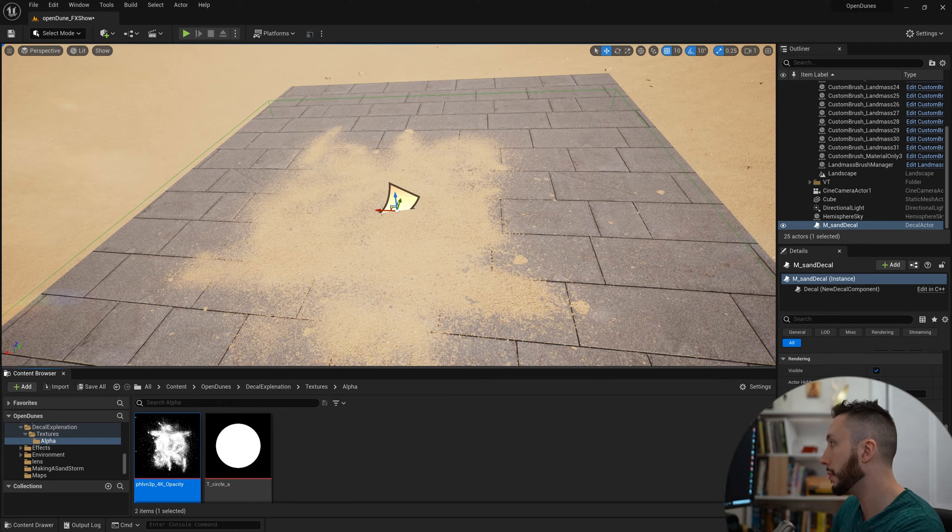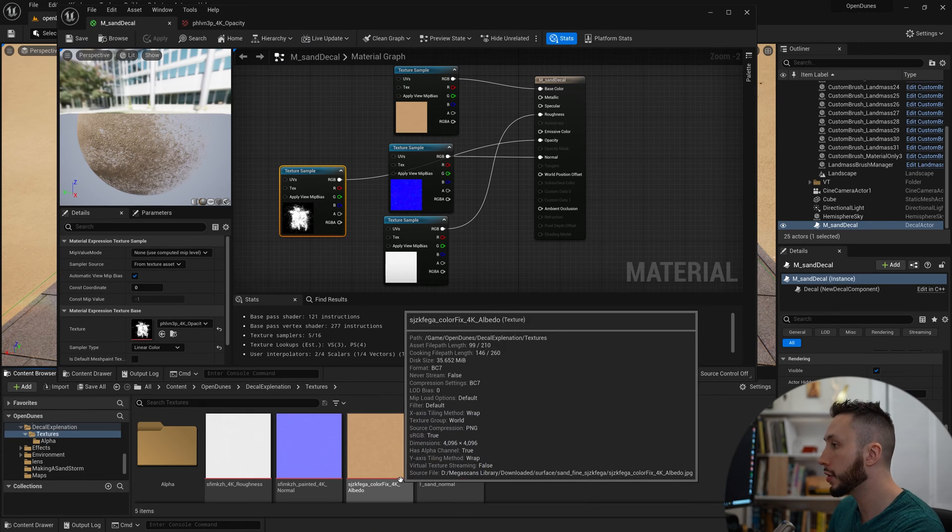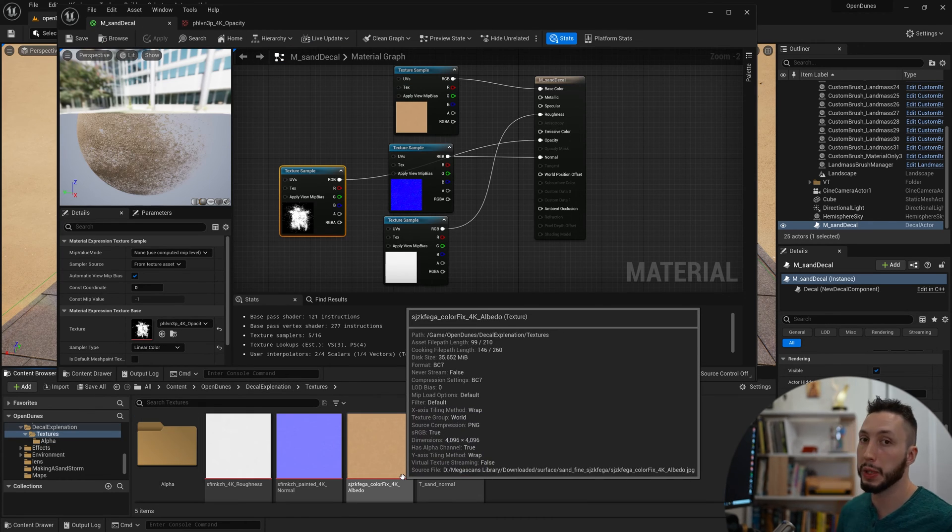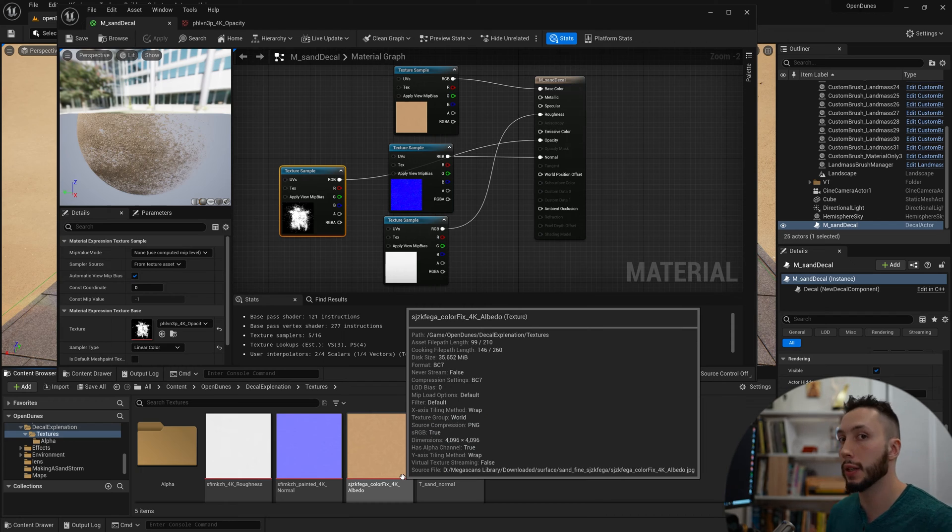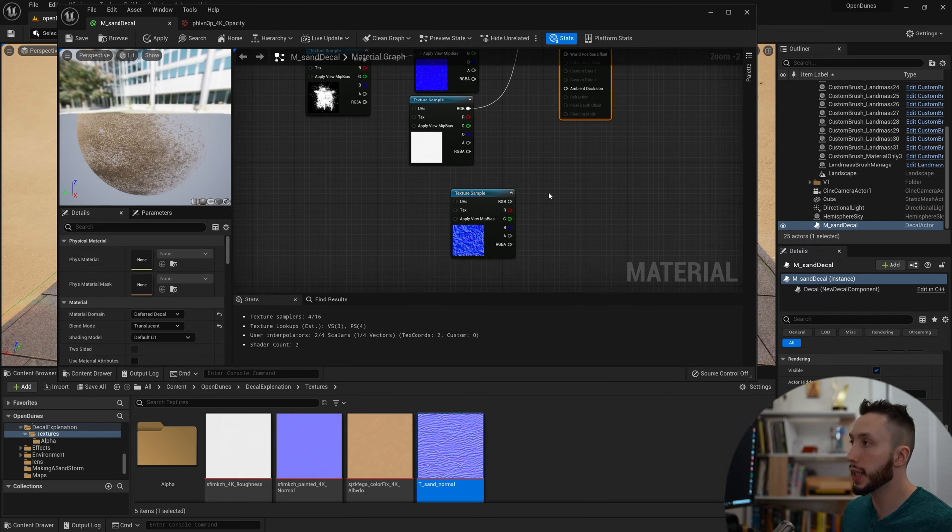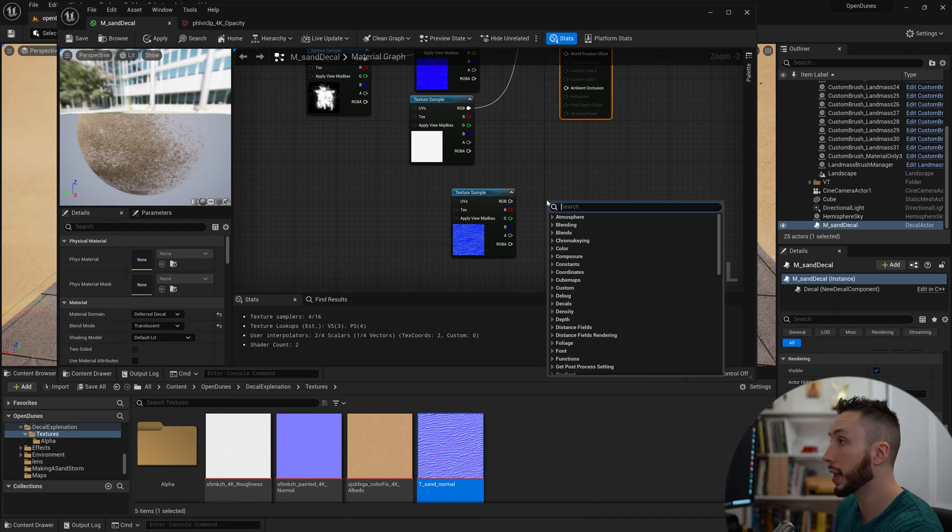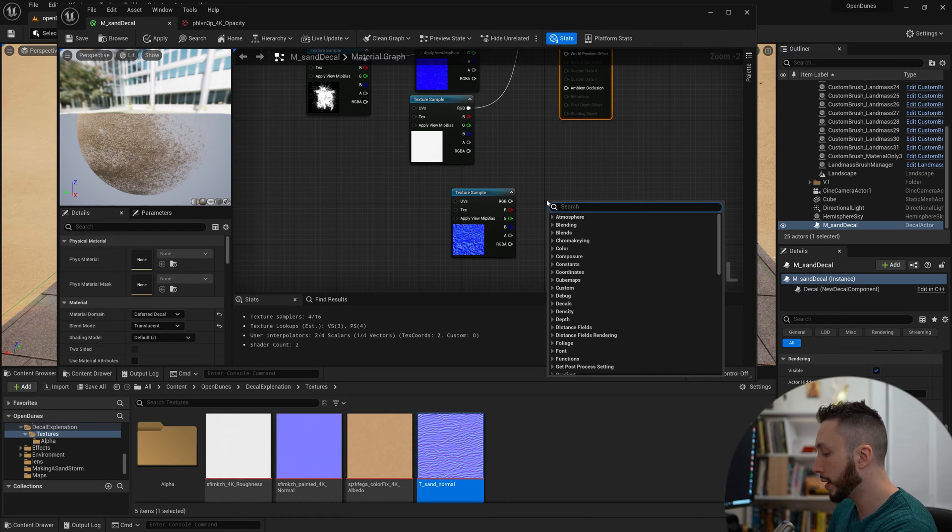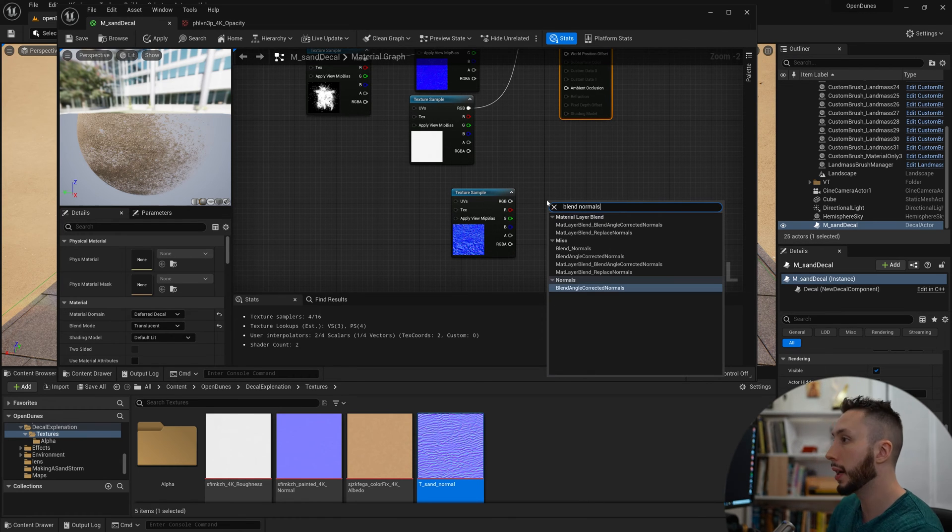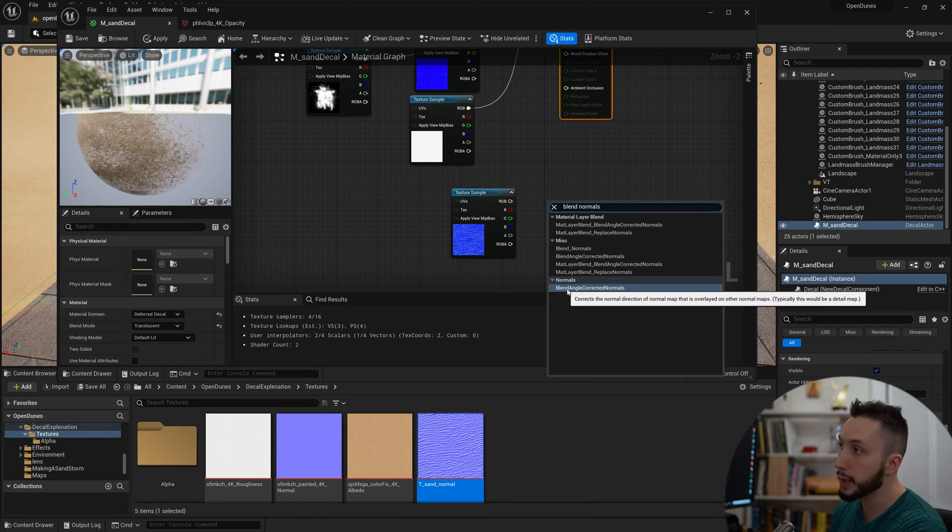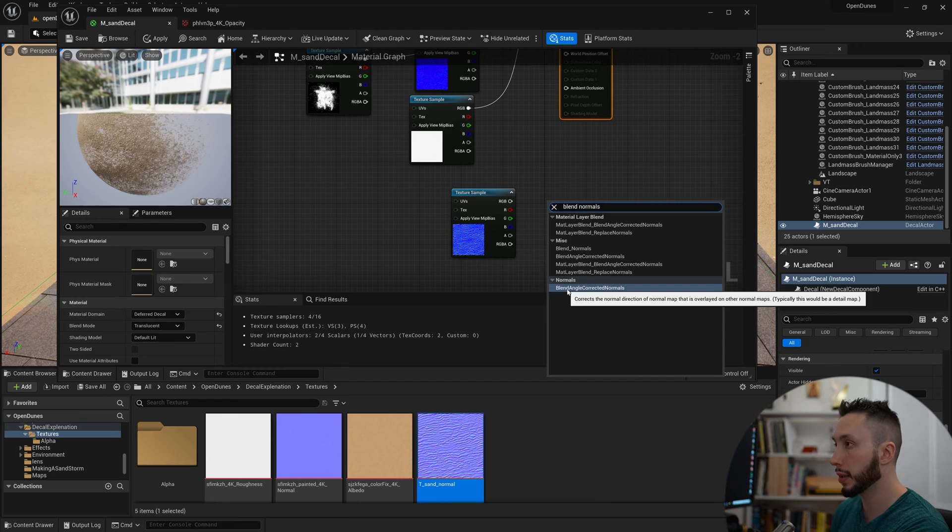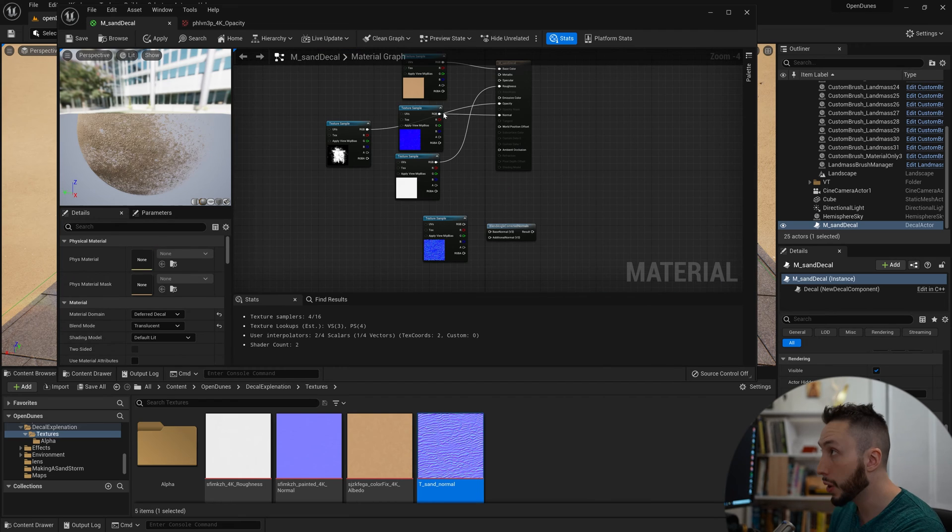I'm going to open up the material again, open up my textures, and what I'm going to be dragging in is another normal map. This second normal map I'm going to be blending on top of my other normal map. I'm going to right-click, type in blend normals, and I'm going to choose Blend Angle Corrected Normals.